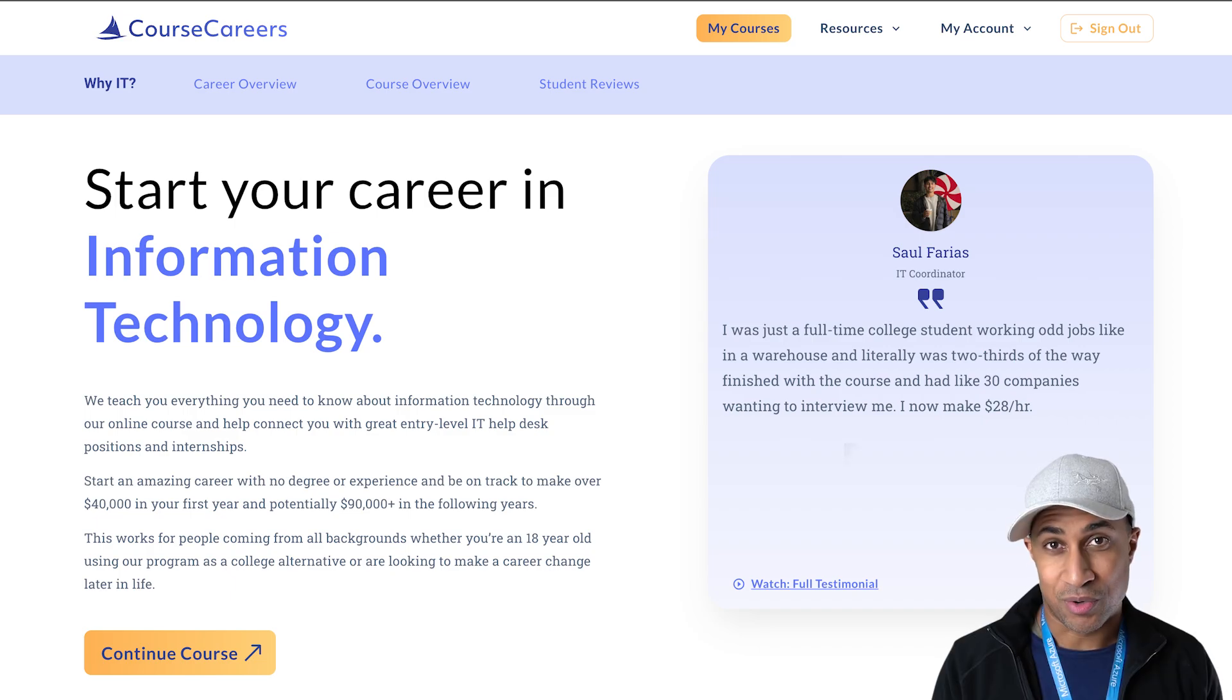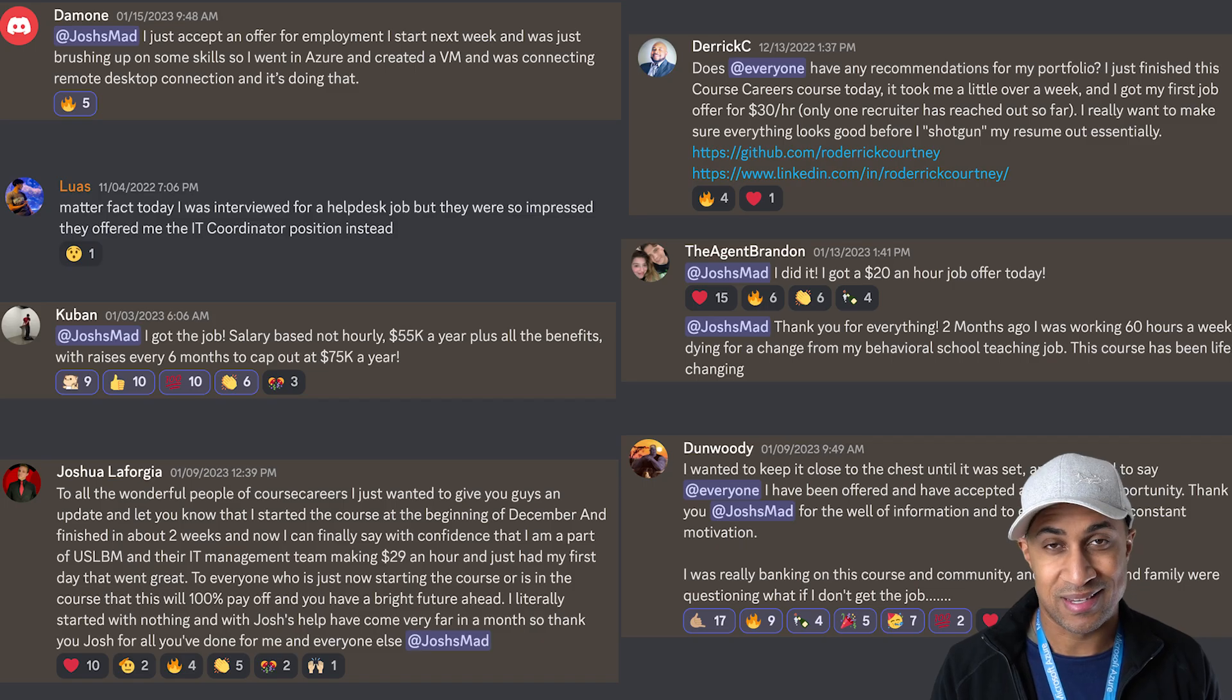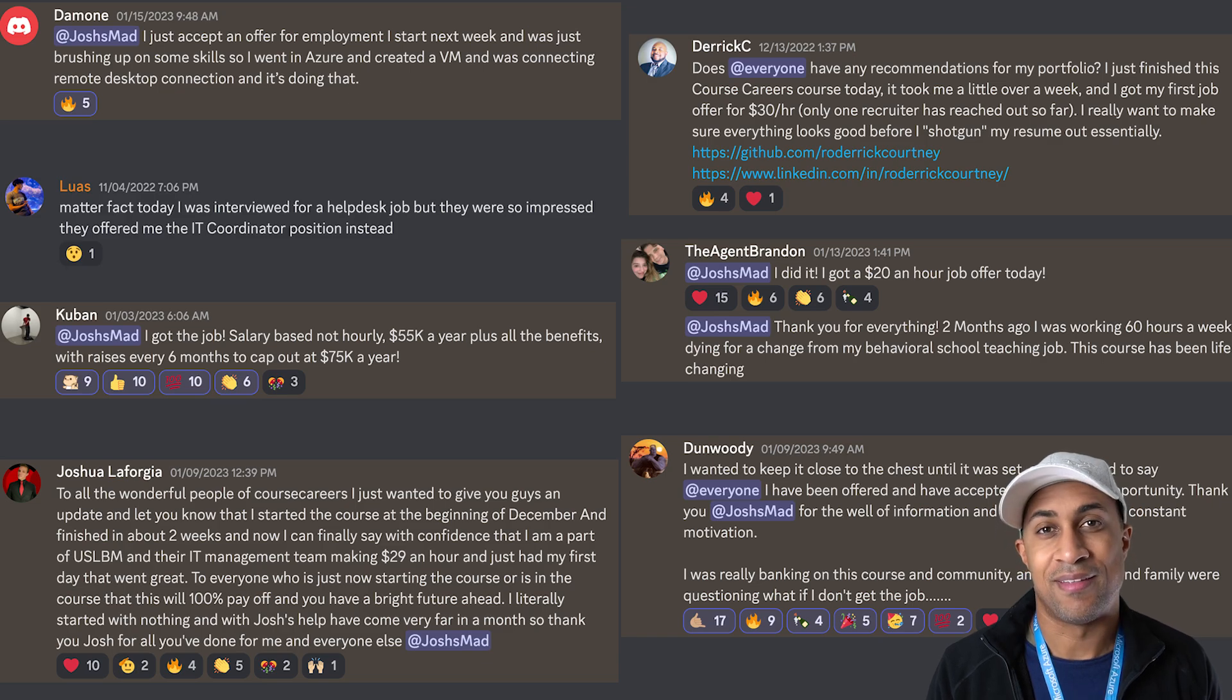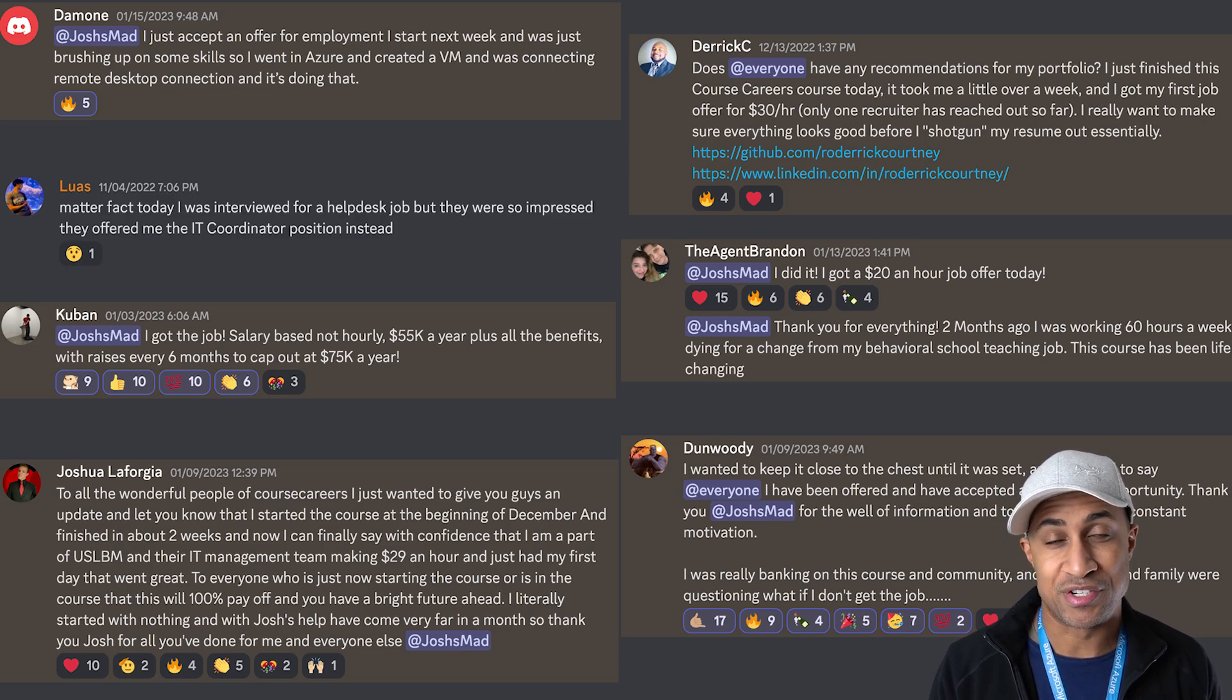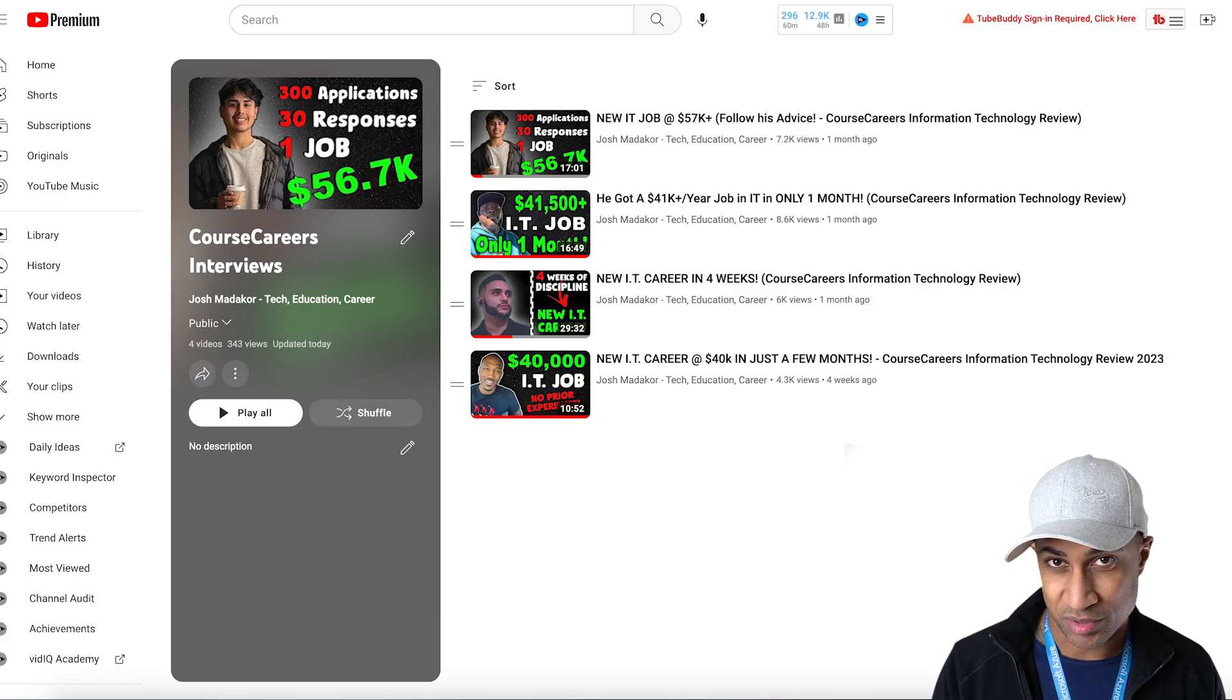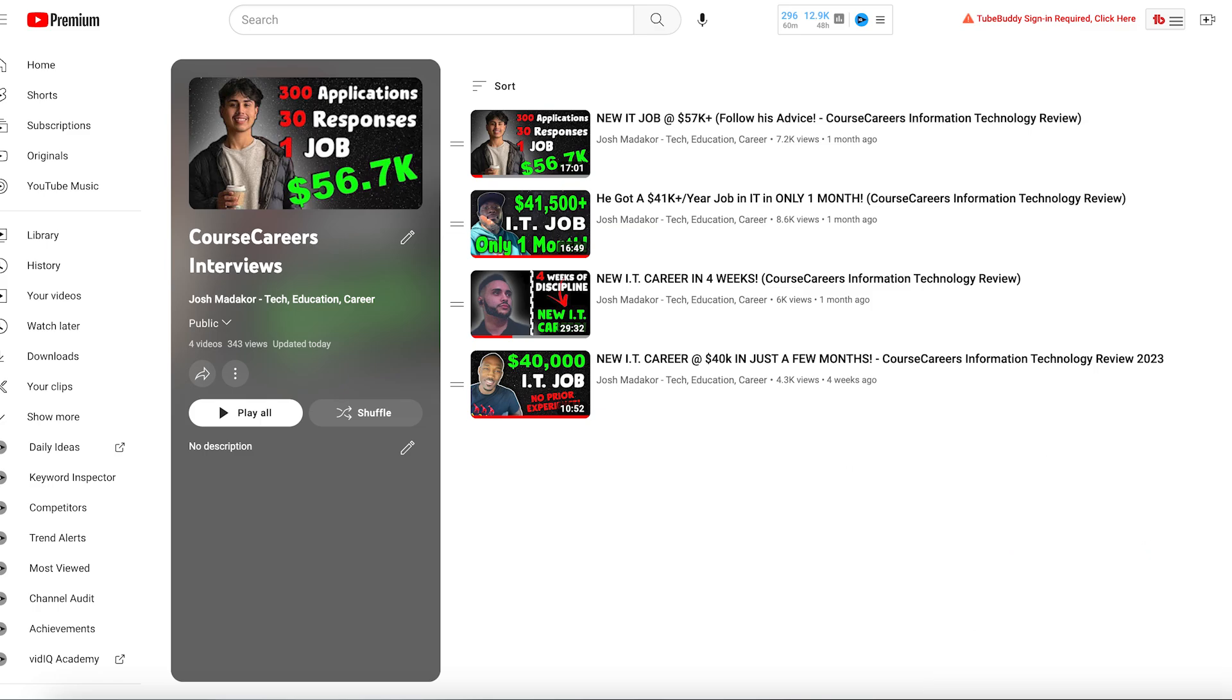And I do want to say before we get started I released a course on how to get into IT as fast as possible. It's a super in-depth hands-on course and we've had a whole bunch of success with it. I'll put a few testimonials as well as a link in the description and if you're interested in getting to IT really quickly.